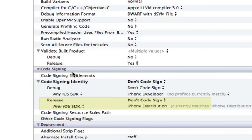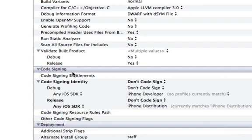If you don't see the Currently Matches part, and you see a No Profiles Currently Match, make sure you drag your provisioning profile into Xcode, and make sure the app ID that you created in the iOS provisioning portal matches the bundle ID that you have here in Xcode.